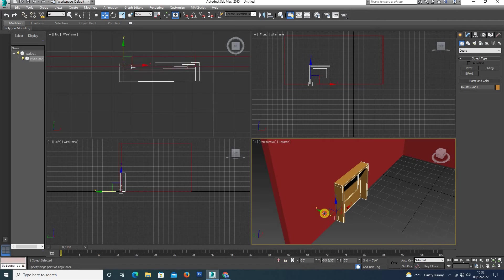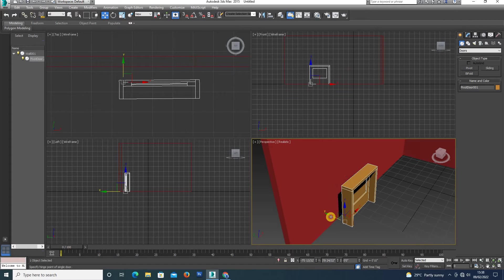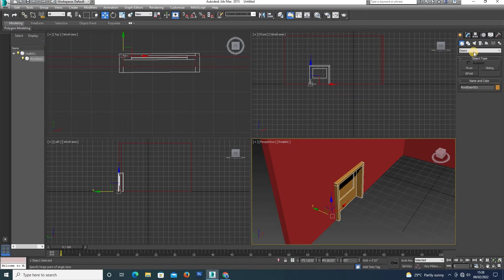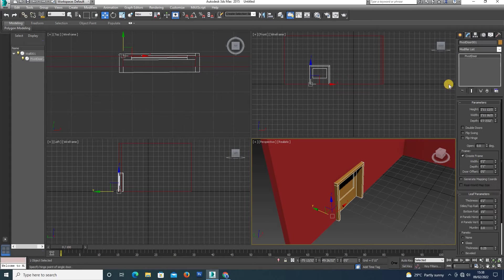Now we are going to adjust the wall cut portion. Next, we select the door again.